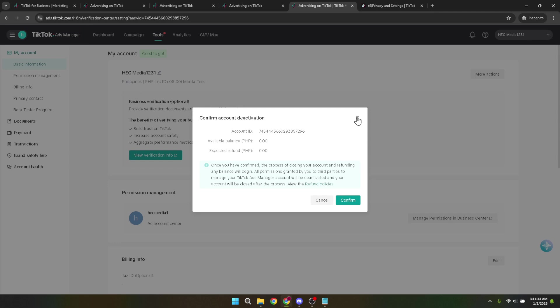That's it. You've successfully navigated through the process of deleting your TikTok ads manager account. It's a straightforward procedure, but one that requires careful consideration and attention to detail.